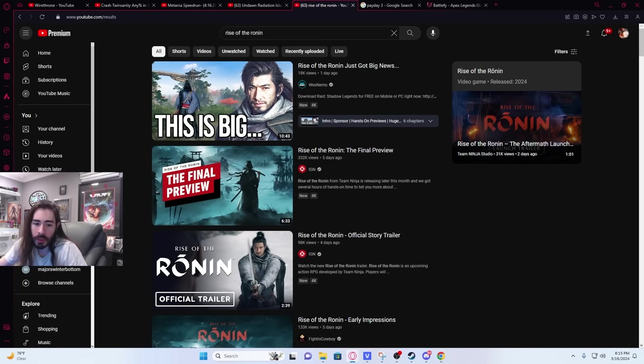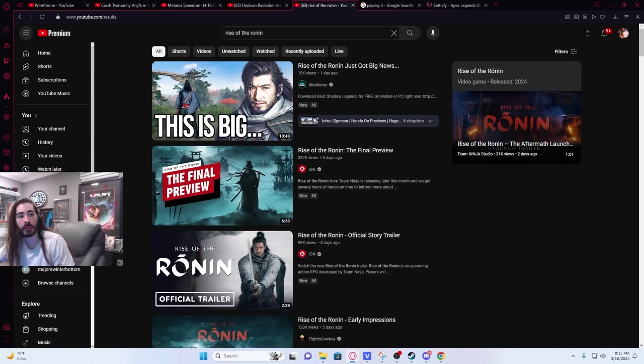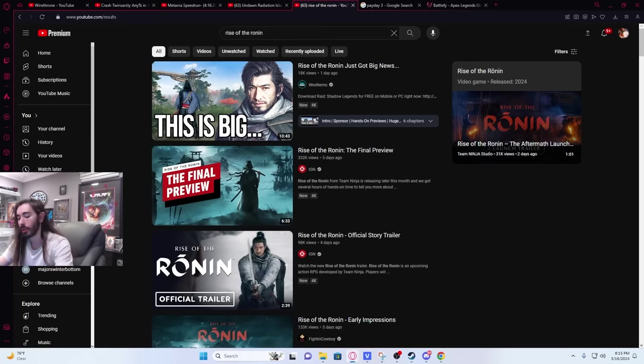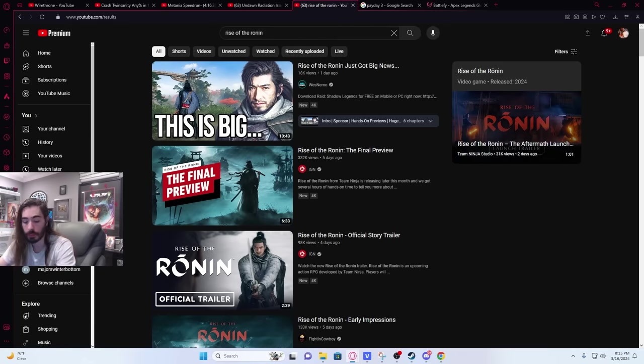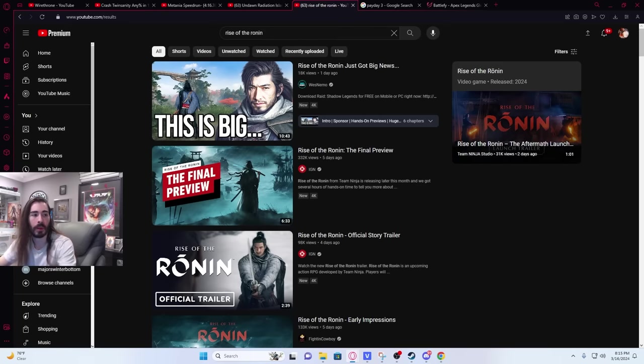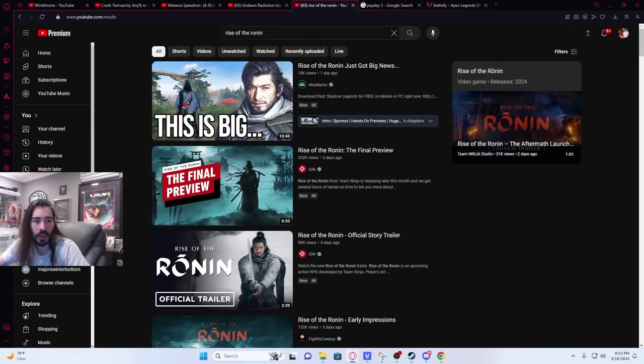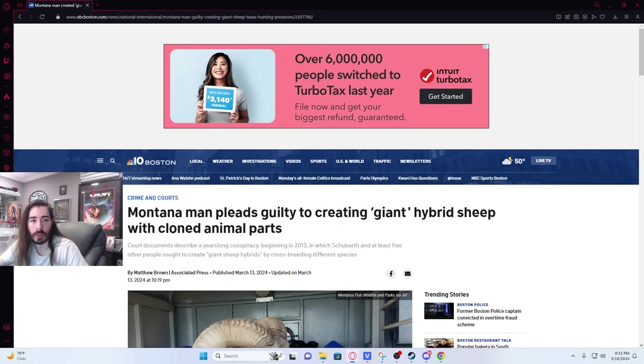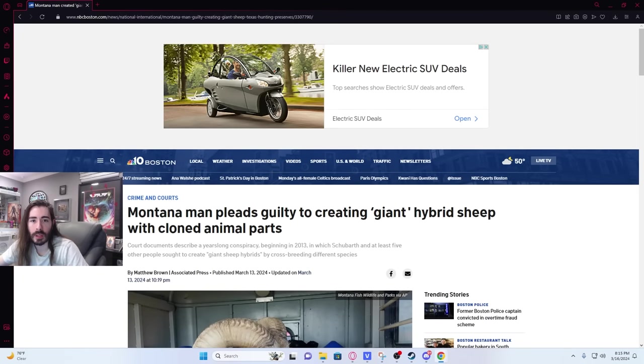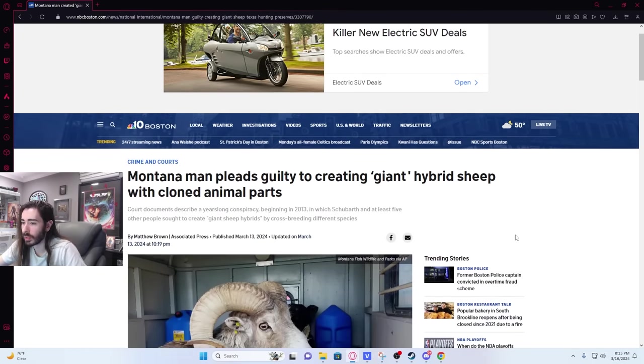You hear about the 80-year-old guy who pled guilty to cloning giant monster sheep? What's that mean, cloning giant sheep? Why would that be a crime? Montana man pleads guilty to creating giant hybrid sheep with cloned animal parts. Wow, we are really in the future. Who was it, Lex Luthor? Who made this?